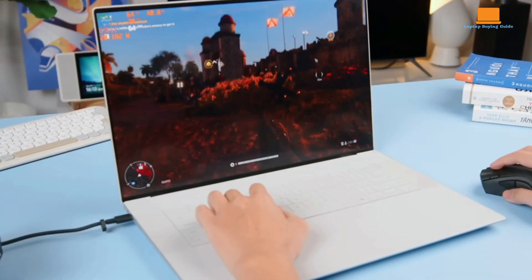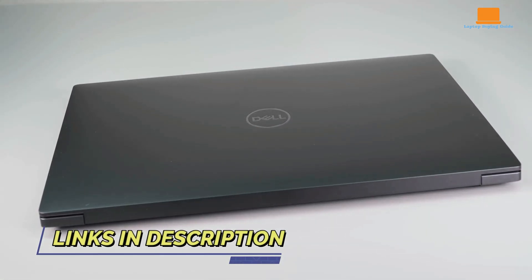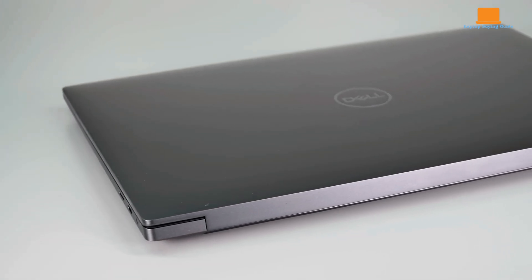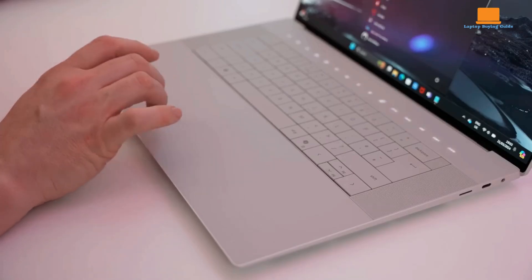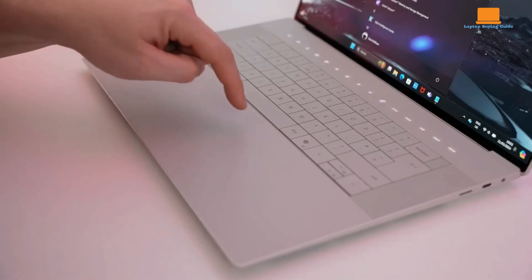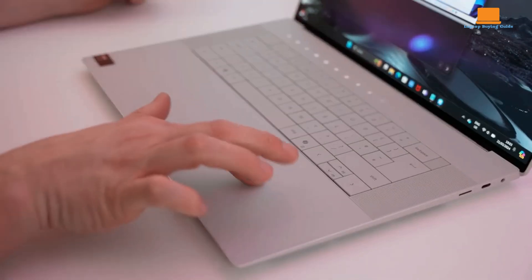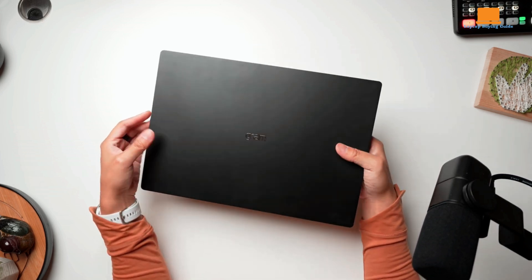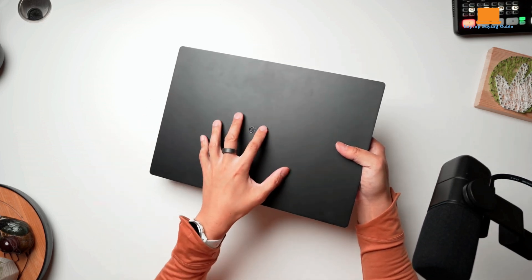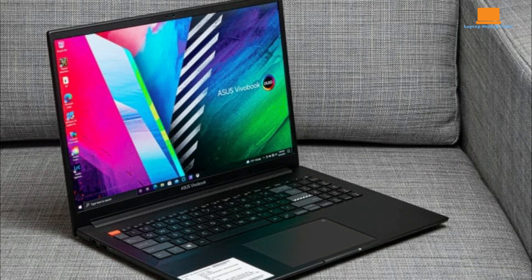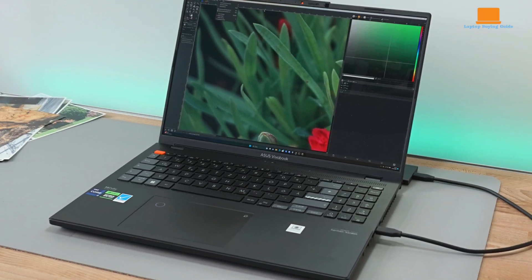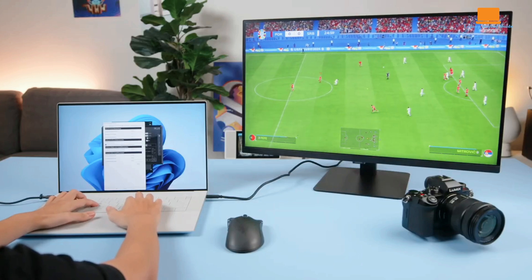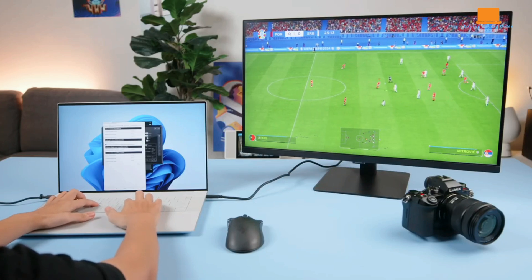In the battle of the 16-inch laptops, the Dell XPS 16 emerges as the clear winner for 2024. Its powerful performance, stunning display, and sleek design make it a compelling choice for demanding users. While the LG Gram Pro 16 offers a lightweight and portable option, its performance shortcomings and compromised keyboard hold it back. The Asus Vivobook 16X OLED, despite its impressive display, falls short in other areas, making it a less attractive option. If you prioritize performance, design, and overall value, the Dell XPS 16 is the way to go.